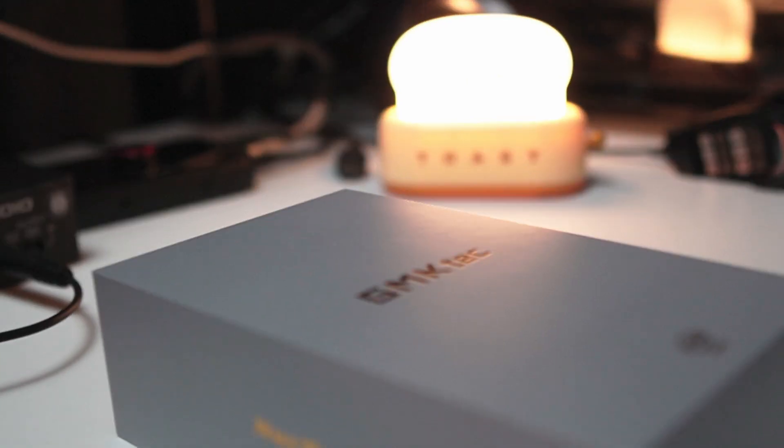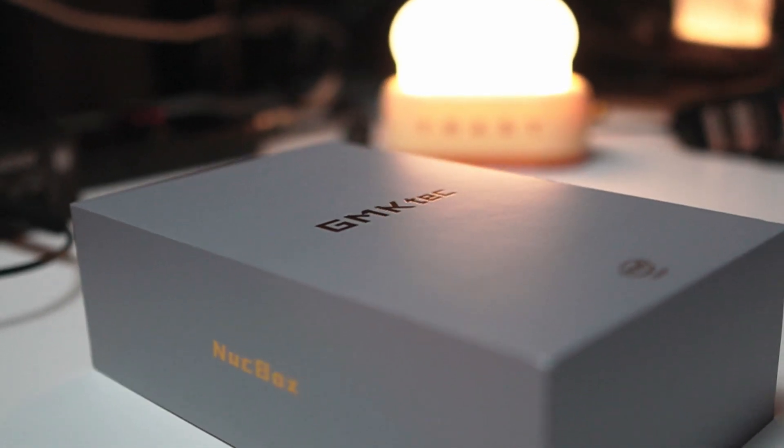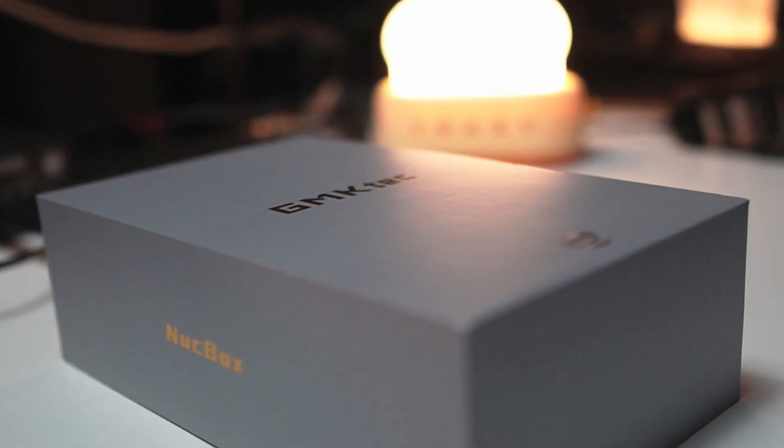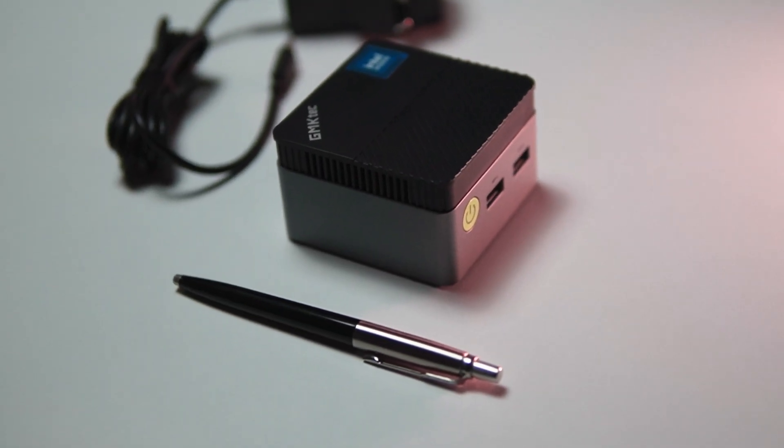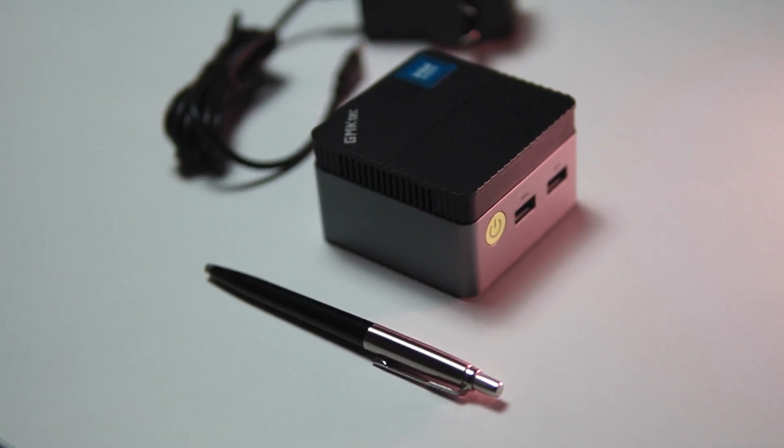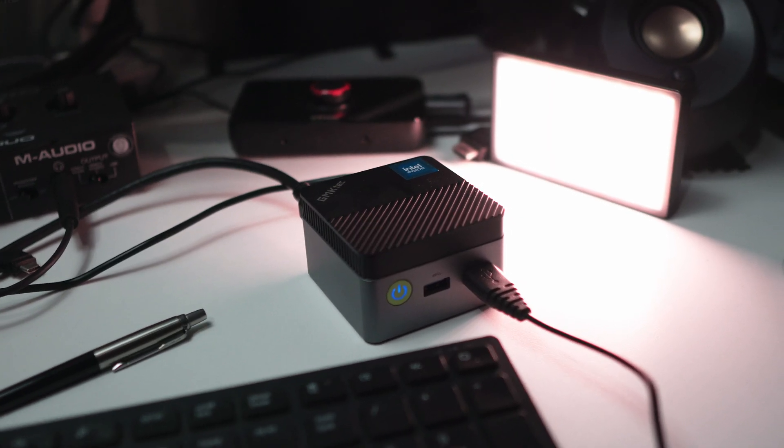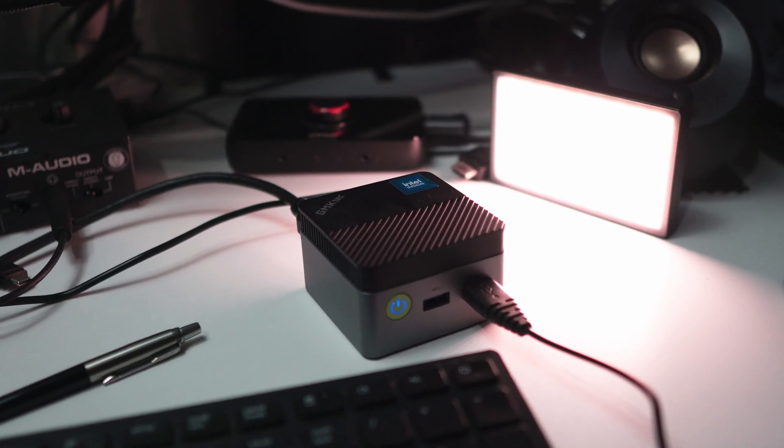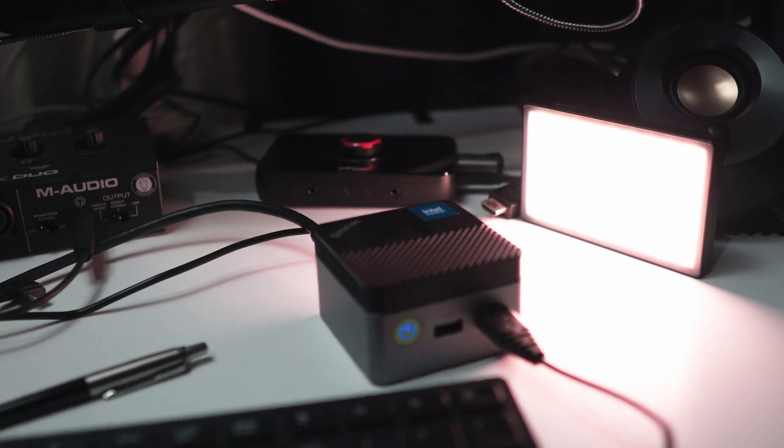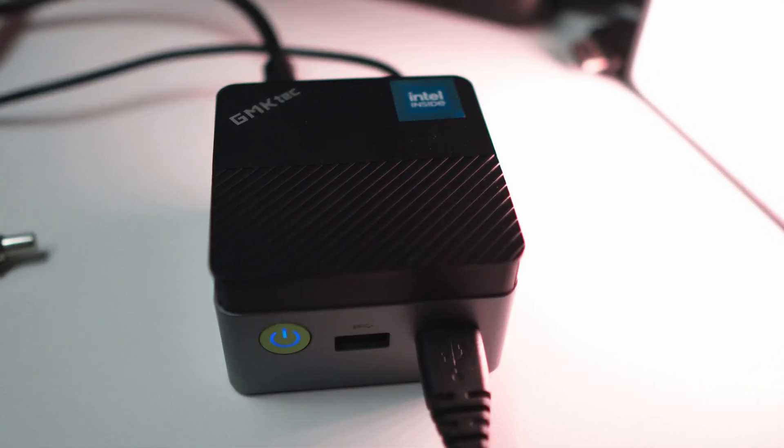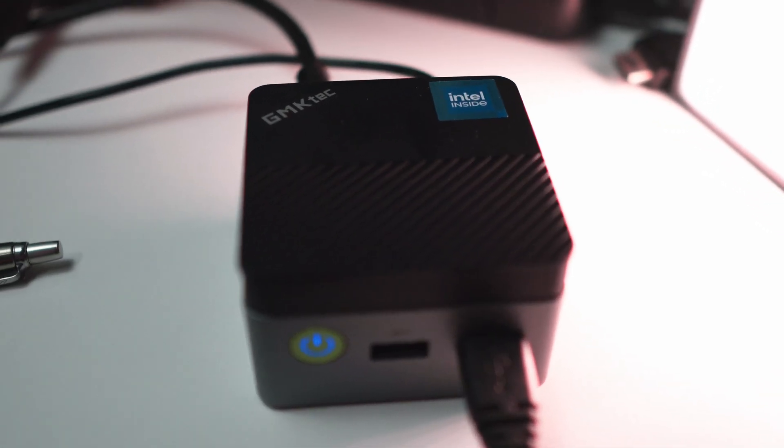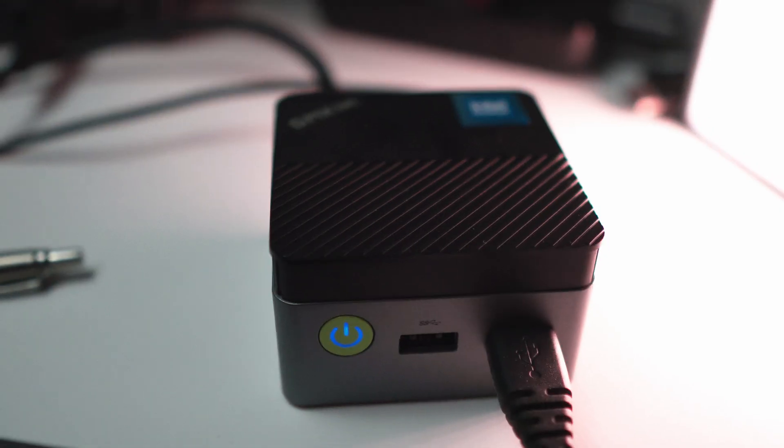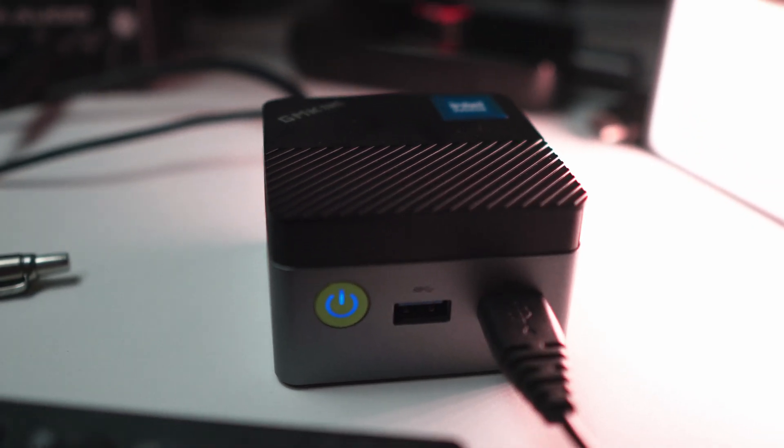What I would use this for in terms of OBS is basically just to stream out, to capture game footage, and to plug in your cameras and your microphone. That's what you would probably be better off doing with this one.